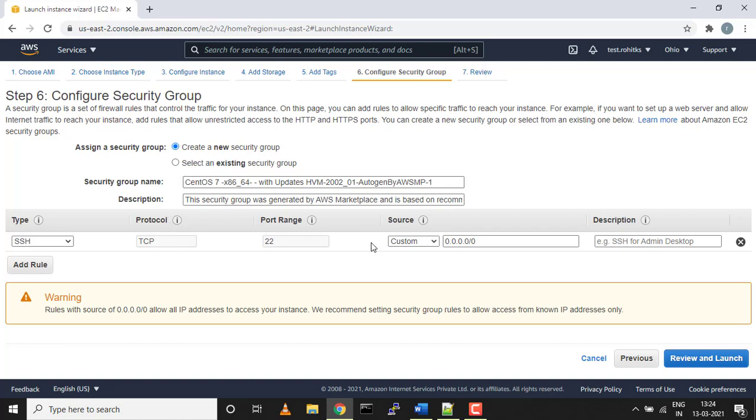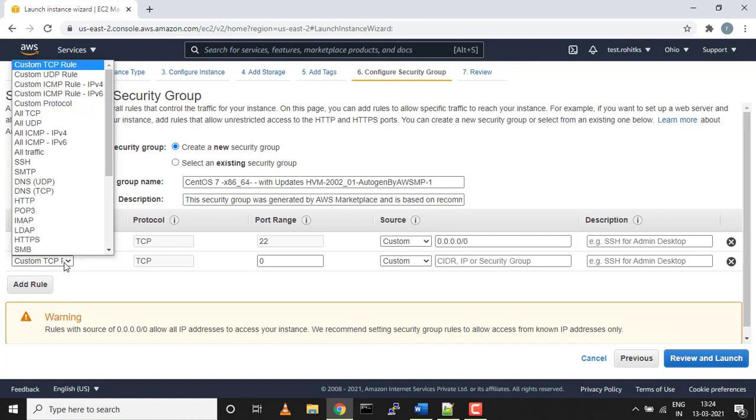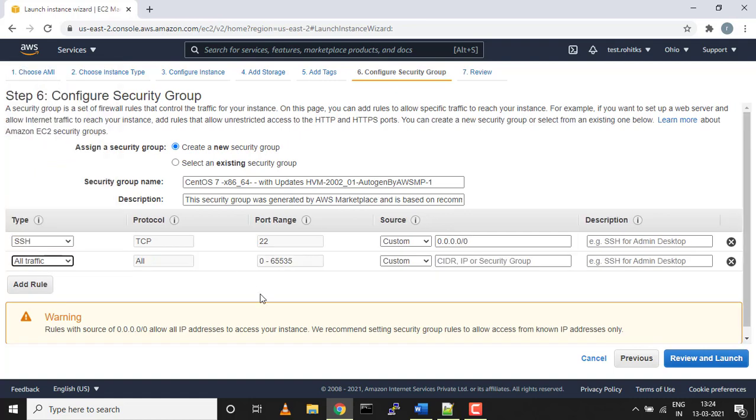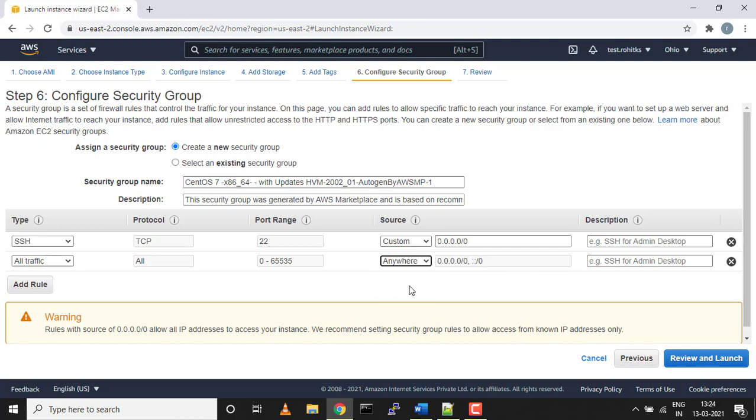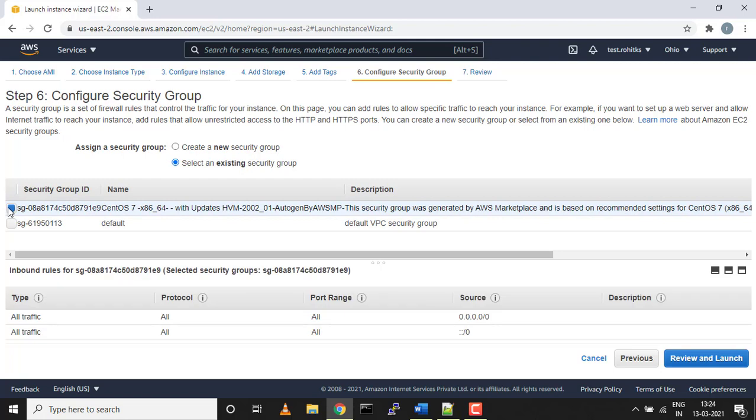For the name tag, I'll just name it sonarqube. For security, the default security SSH is allowed to anywhere on all IPs, but we need one more security to be added. We'll add all traffic, select anywhere.